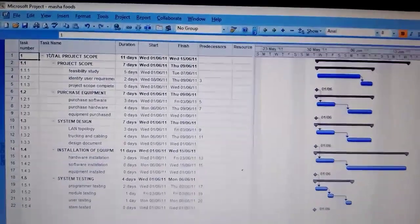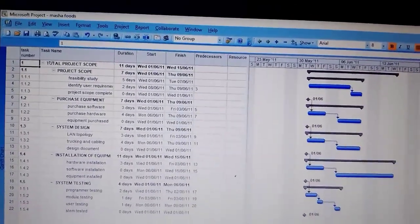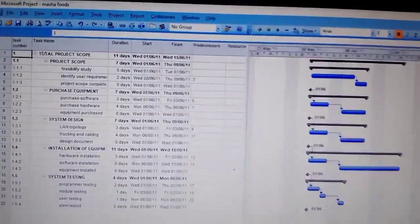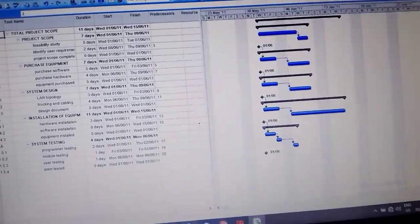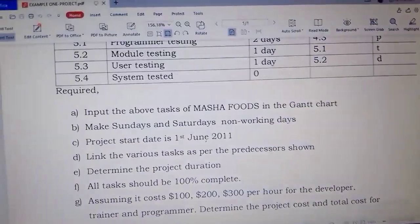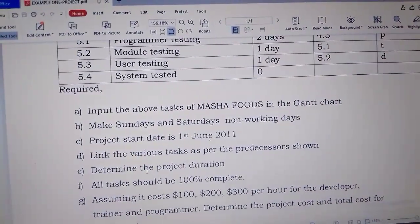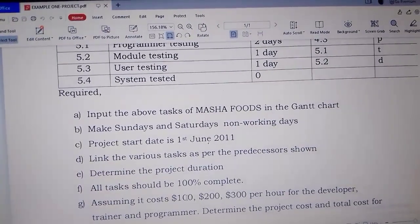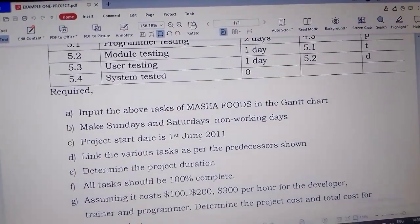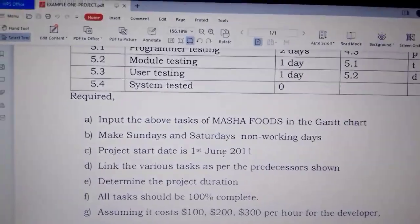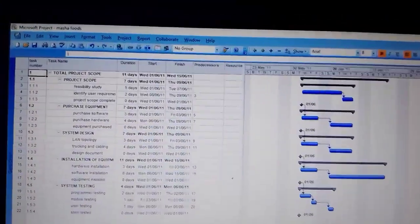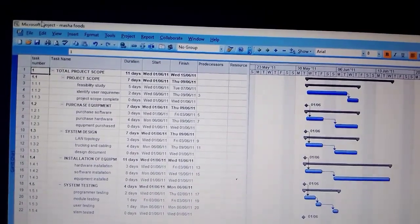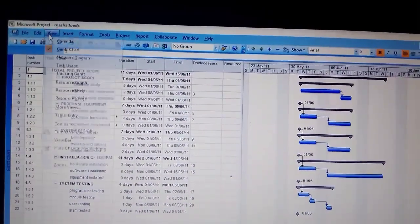We are done with determining the total duration of the project. Now we continue with our question and see what is required next. They say all tasks should be 100% complete. So all tasks should be 100% complete. Let's go back to our work and first check our network diagram.